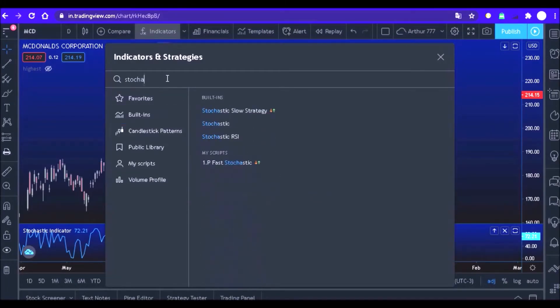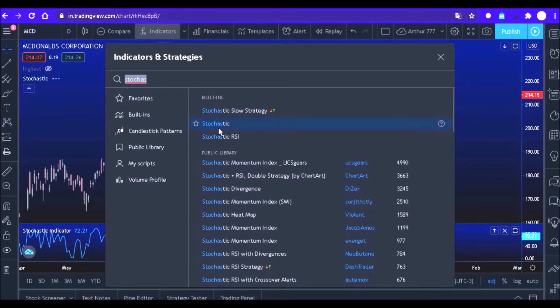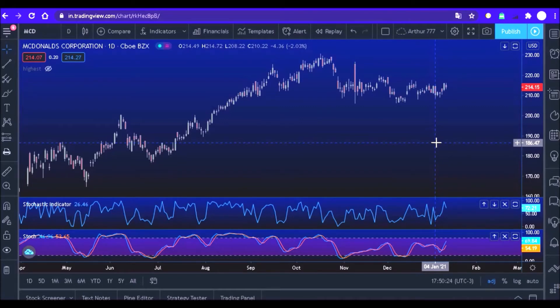When we do this, the indicator will be inserted in the chart. Now let's configure the stochastic so that it looks just like the stochastic we created in the last class. Let's remove all these ornaments and put K for 5, D for 1, and smooth for 1.